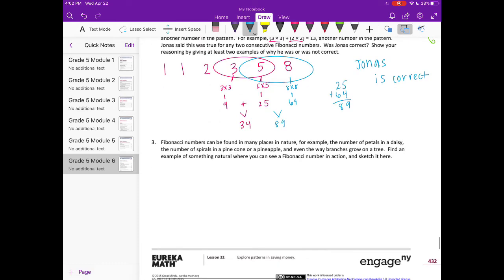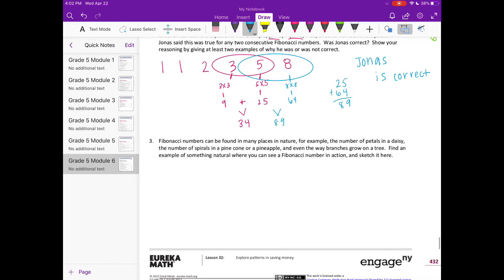Number 3. Fibonacci numbers can be found in many places in nature. For example, the number of petals in a daisy, the number of spirals in a pine cone or pineapple, and even the way branches grow on a tree. Find an example of something natural where you can see a Fibonacci number in action and sketch it here.